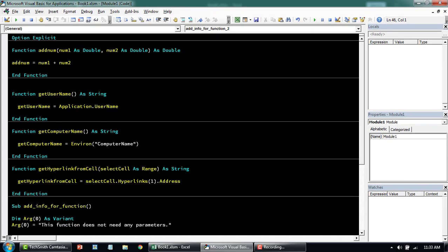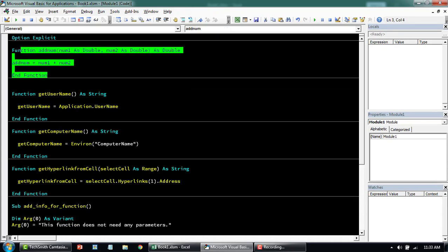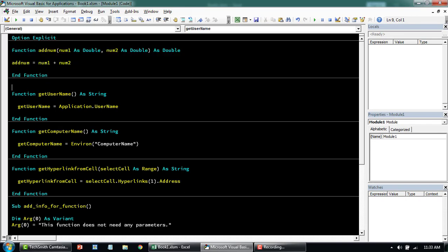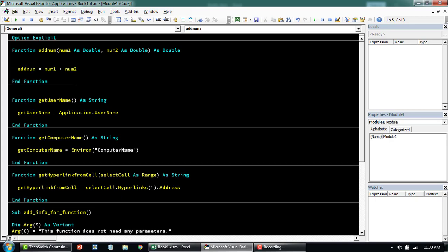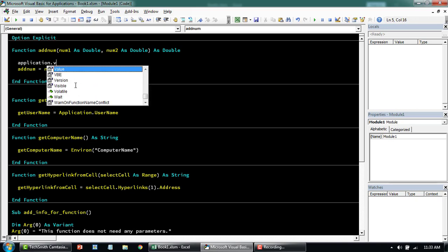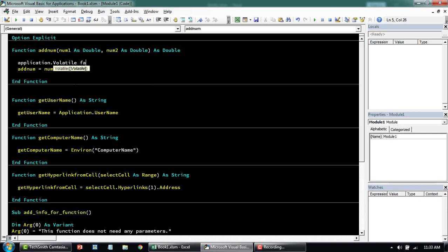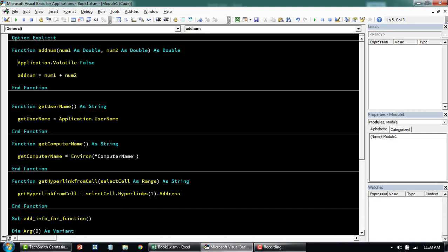One last thing: these formulas are volatile, as I said at the beginning — every time you change a value or calculate or save, these functions are going to run. If you want to prevent that from happening and only calculate when you change the value of a related cell, you can add Application.Volatile = False inside the function. That way it will only calculate when you want it to, or when you change the value of the related cell.